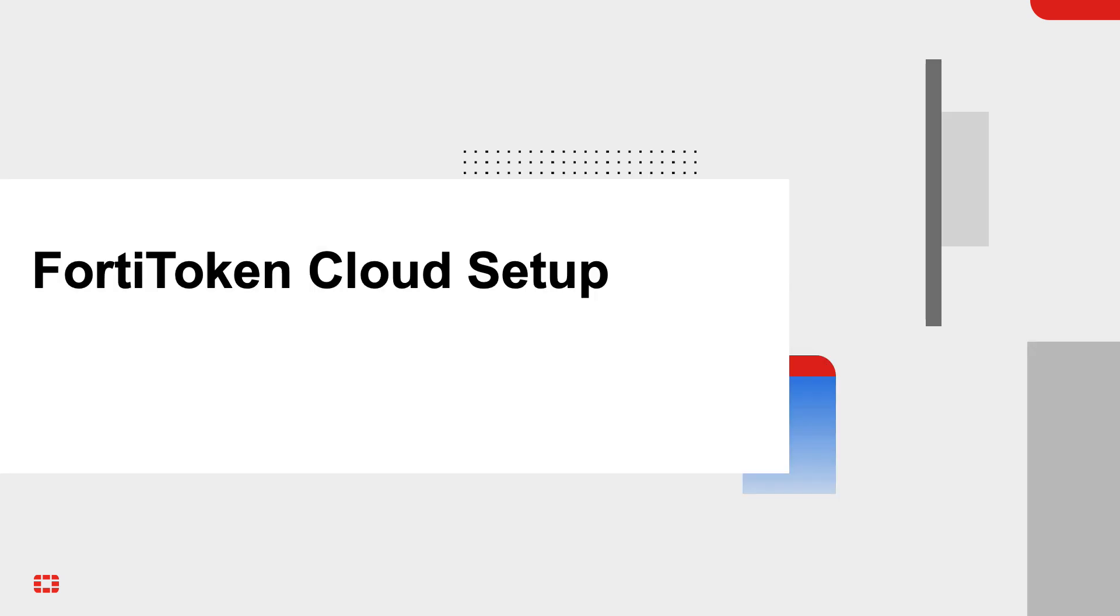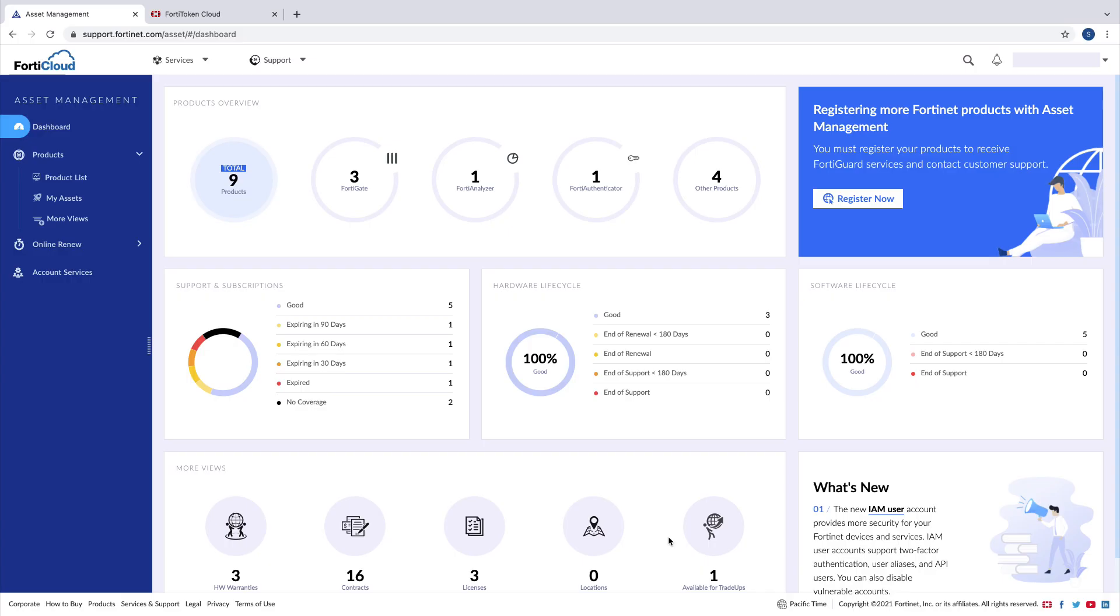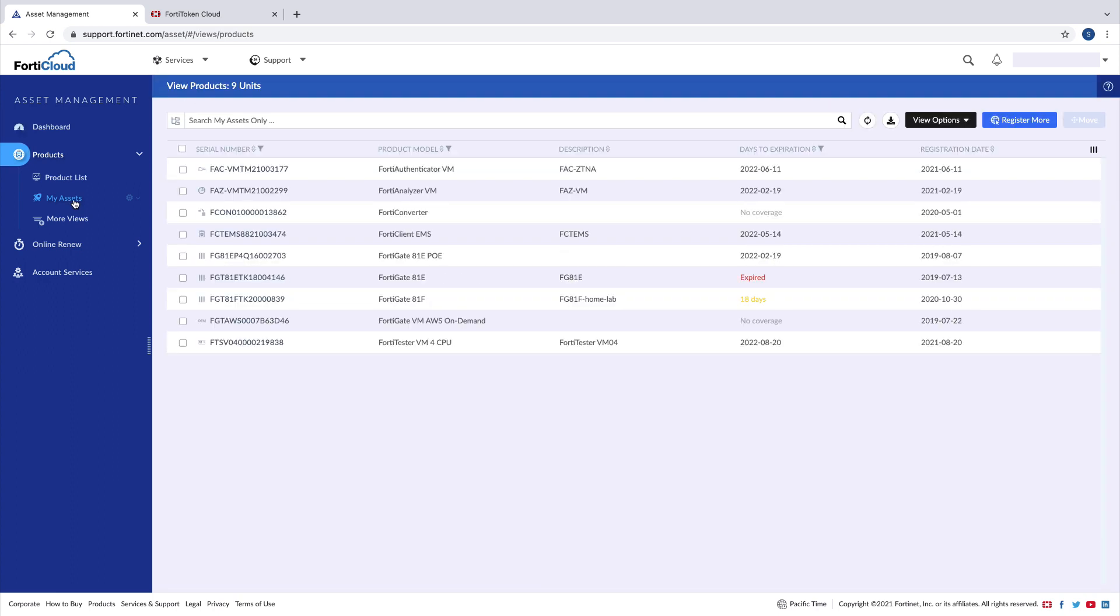Let's take a look at how to set up the FortiToken Cloud for the multi-factor authentication. Access support.fortinet.com, register the FortiAuthenticator, as well as your FortiToken account.